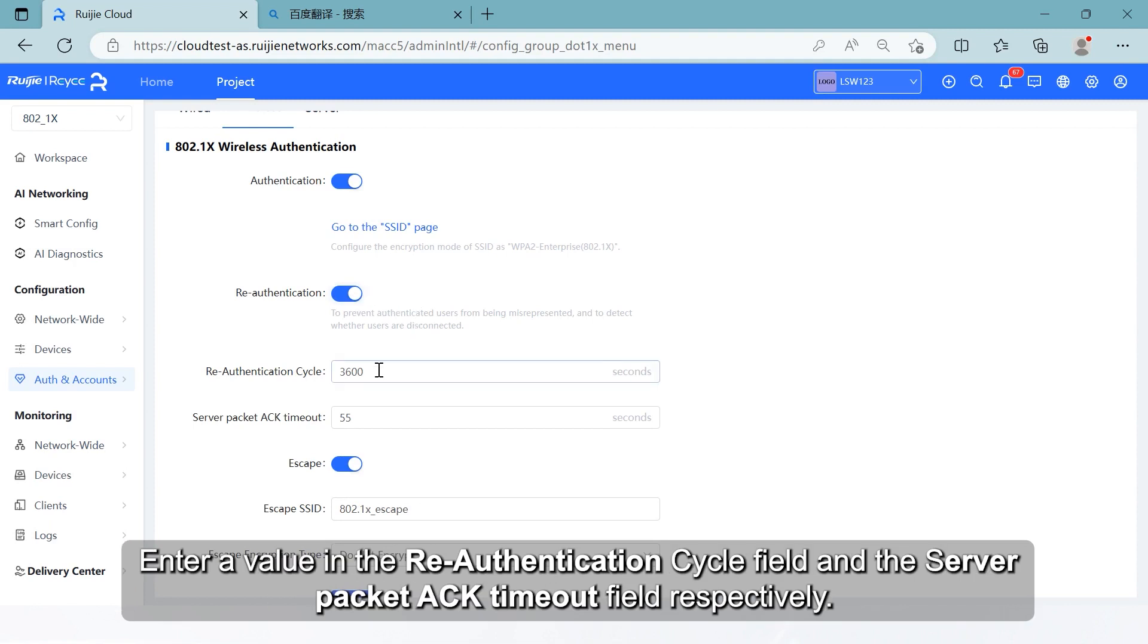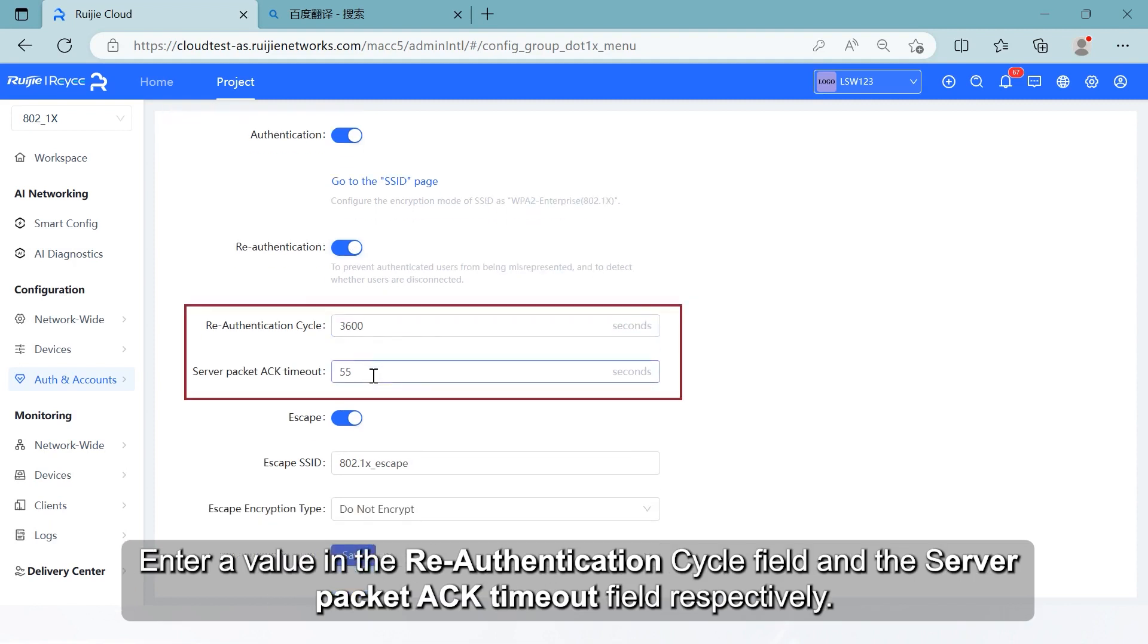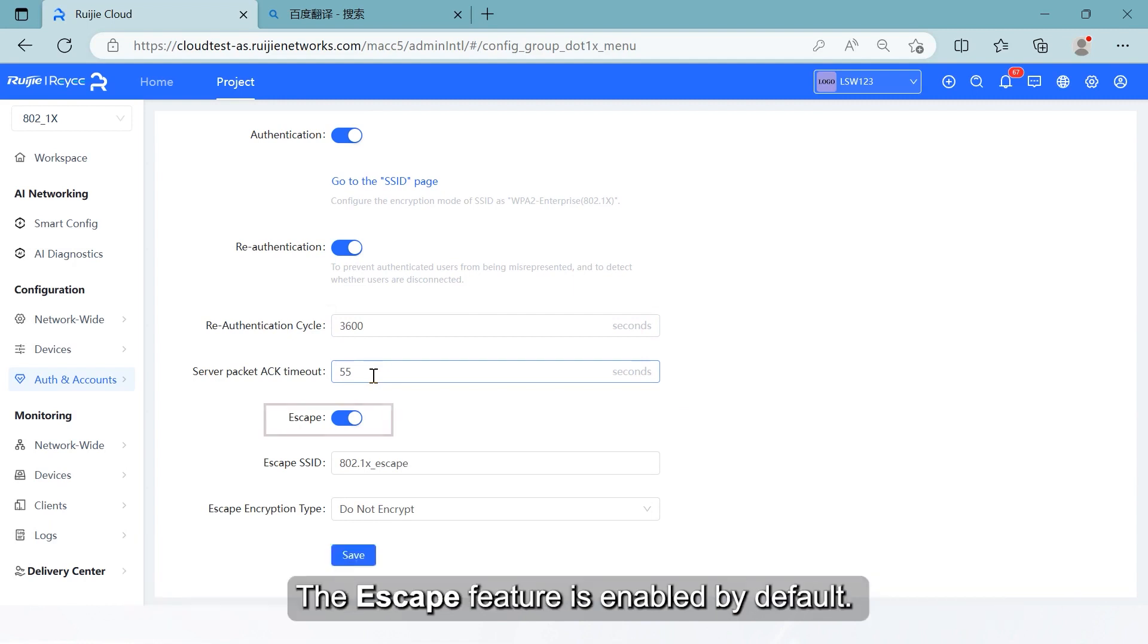Enter a value in the reauthentication cycle field and the server packet ACK timeout field respectively. The escape feature is enabled by default.